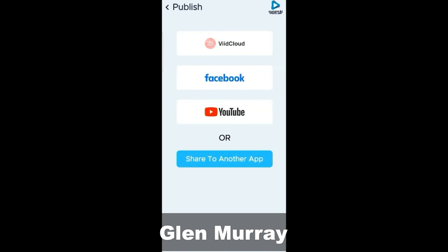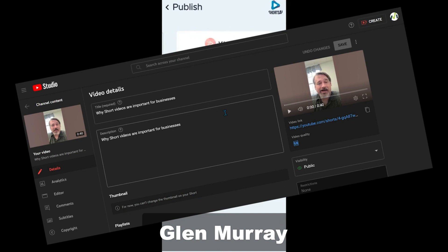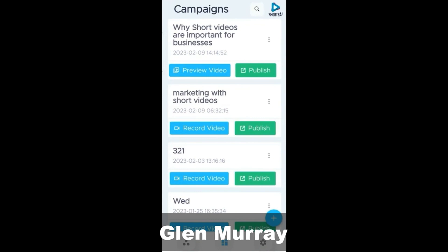That's how simple it is. Now sharing it to YouTube — click on YouTube. Video successfully added to YouTube. And then we return back, and there we are back at our campaigns.